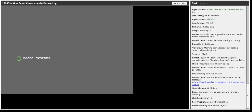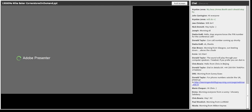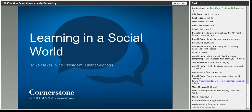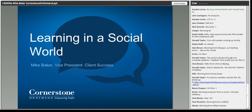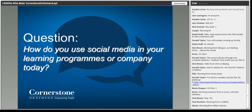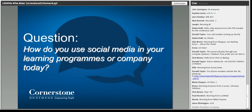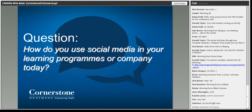It's great to see so many people joining the webinar from all over the world. Thank you for your attendance and taking the time to join today. I work for Cornerstone On Demand — the leading provider of SaaS-based unified talent management software. I run our client success program for Northern Europe. I'm going to talk to you today about learning in a social world, starting with a question: how do you use social media or Web 2.0 technologies in your learning programs or company today?